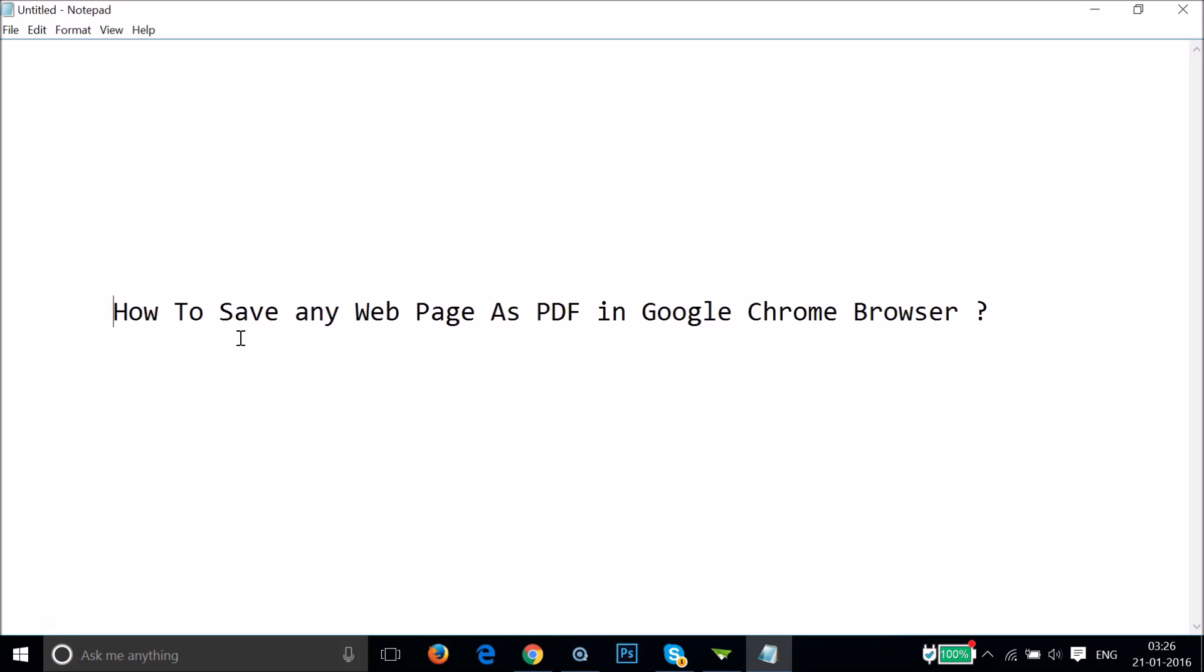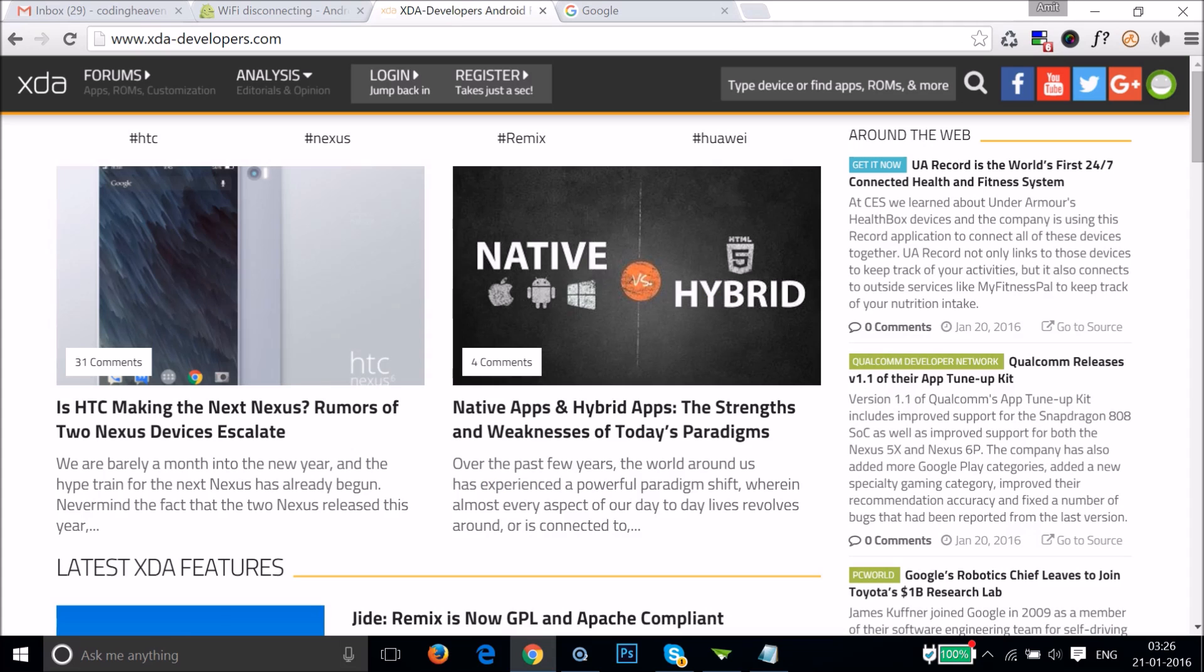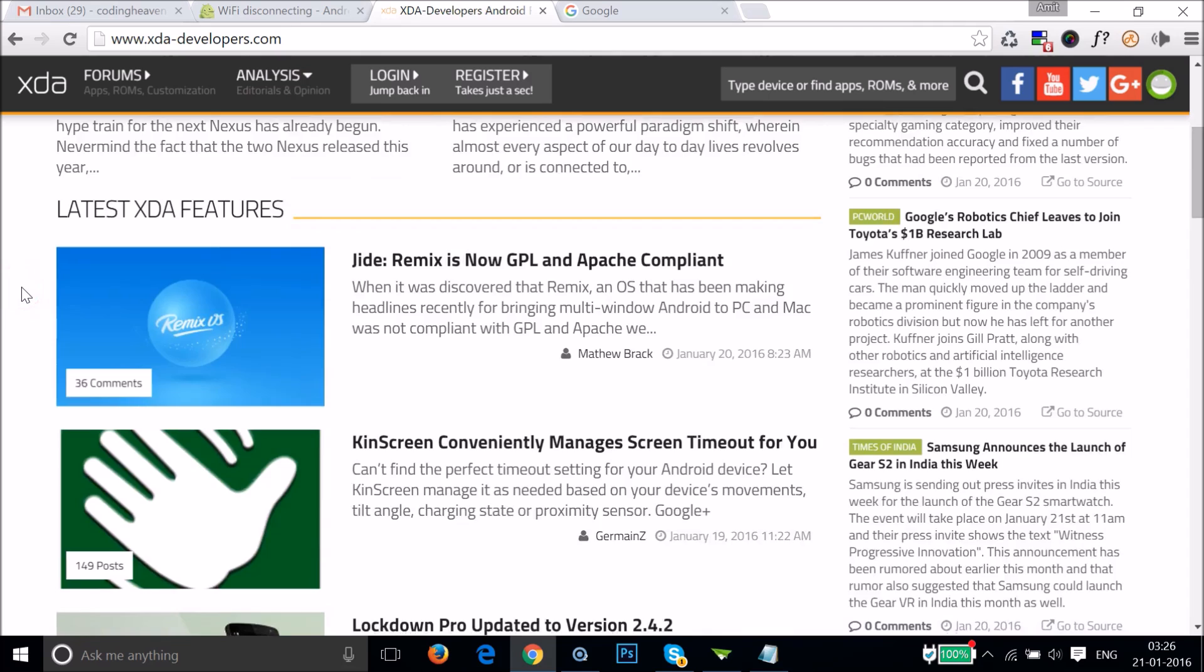Hi guys, in this tutorial I'm going to show you how to save any web page as PDF in Google Chrome browser. So you have to go to any web page. Suppose in this case I want to save this page as a PDF.